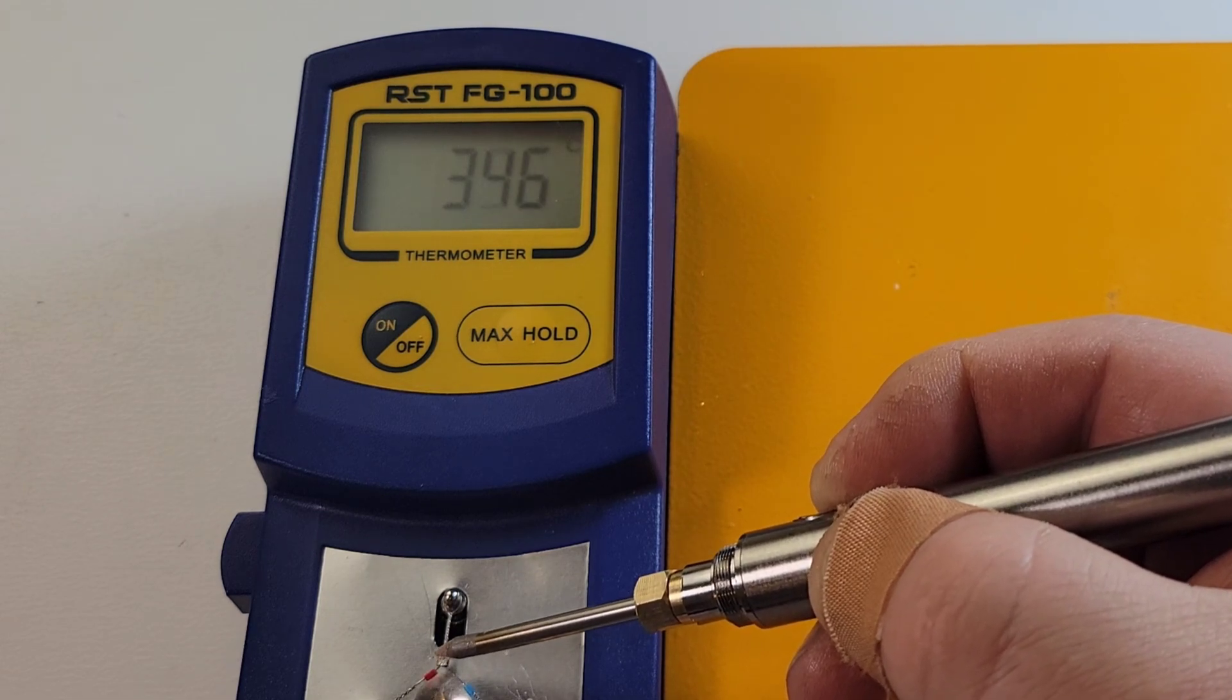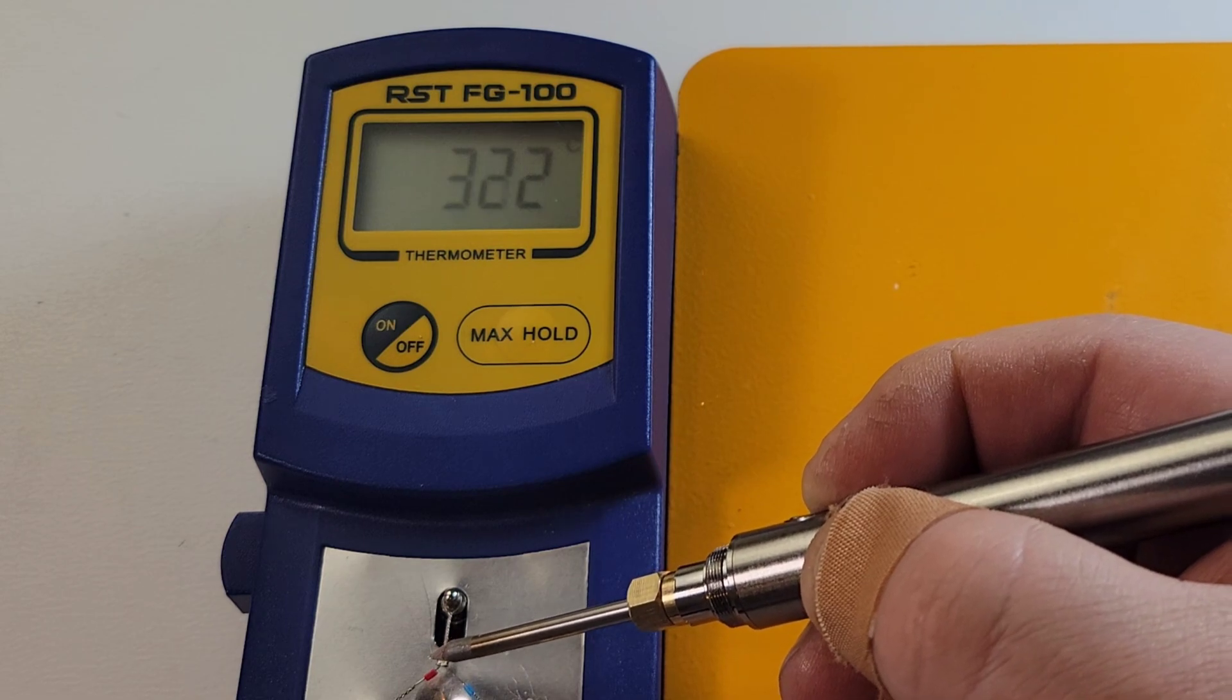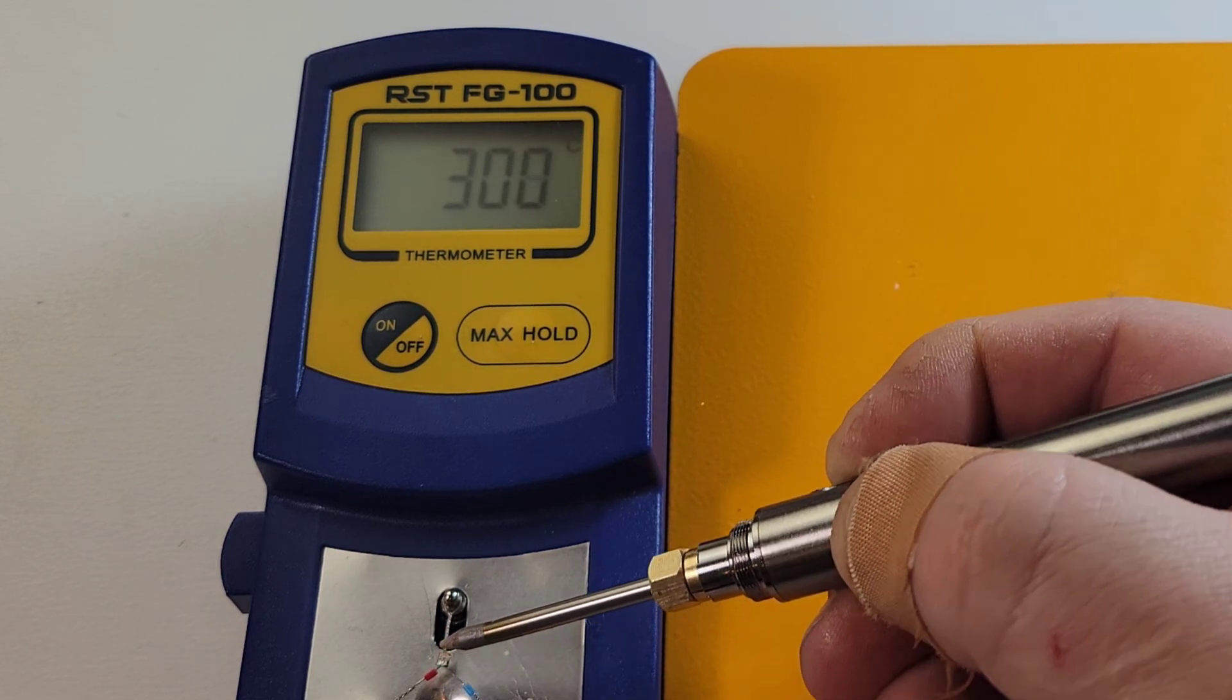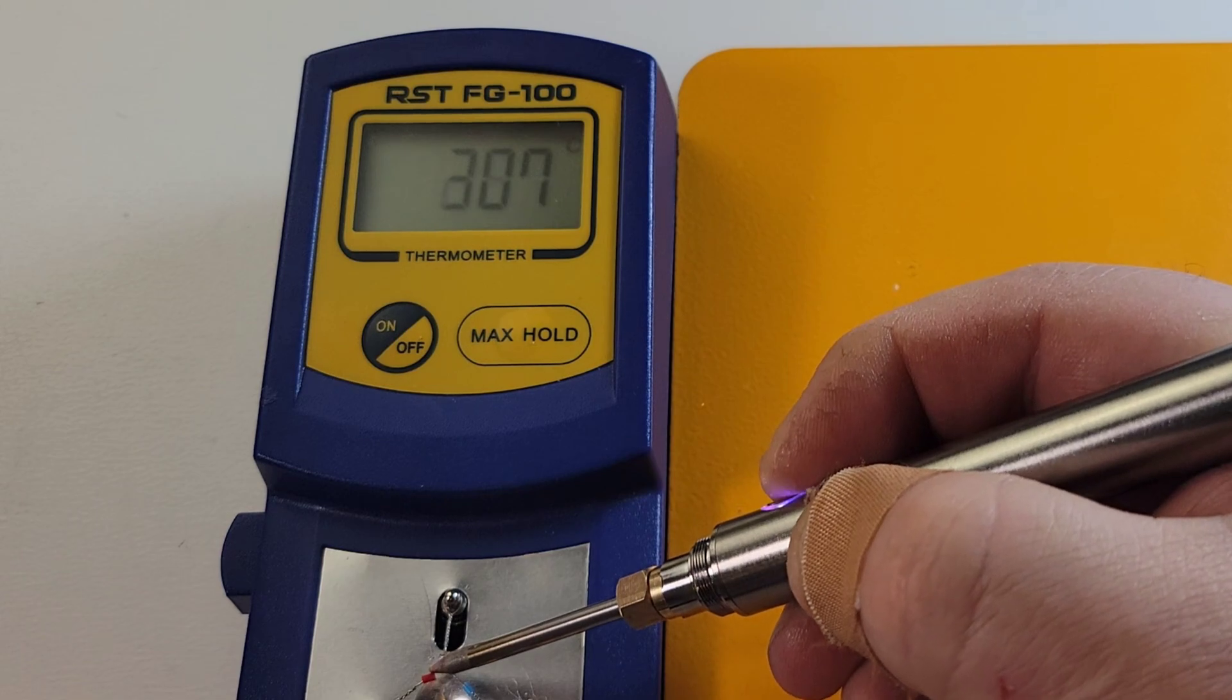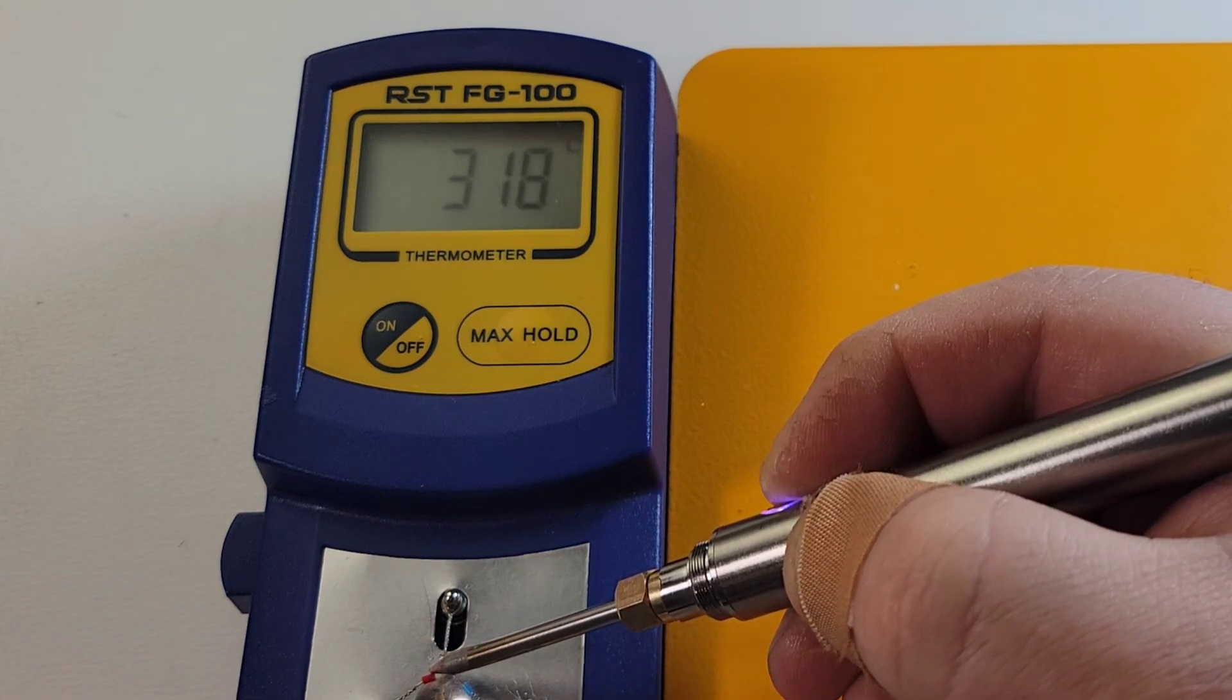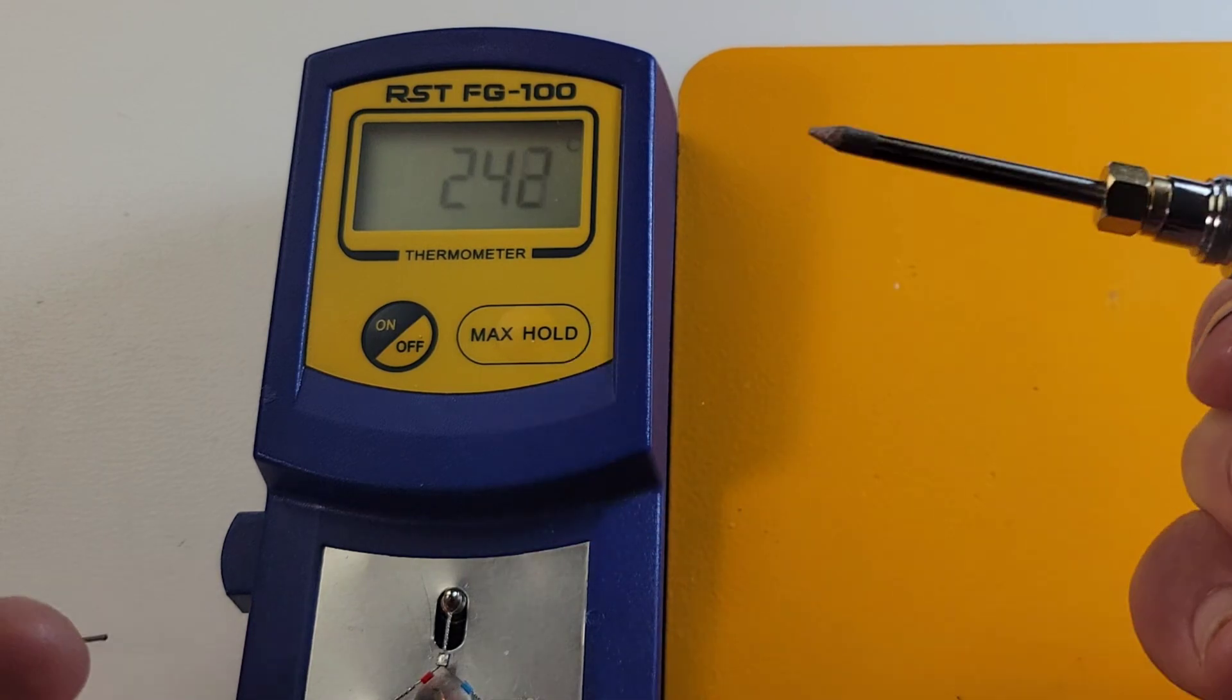Now, you don't have the temperature control with this iron. So, that is one of the downsides. That's going to heat up. You're going to do your soldering and then you are going to stop. So, let's see. Take a piece of solder here.